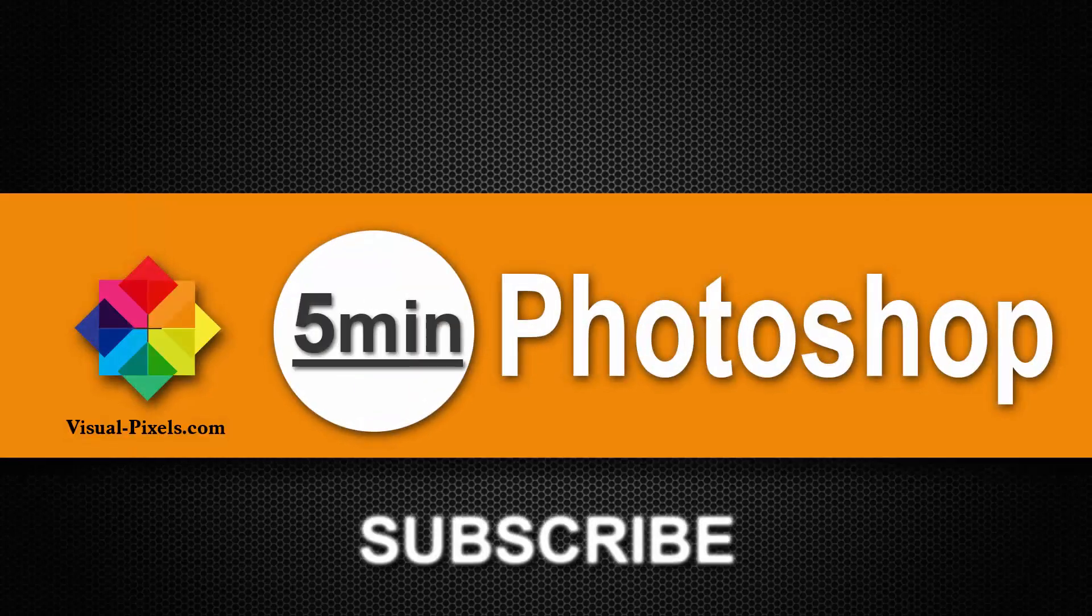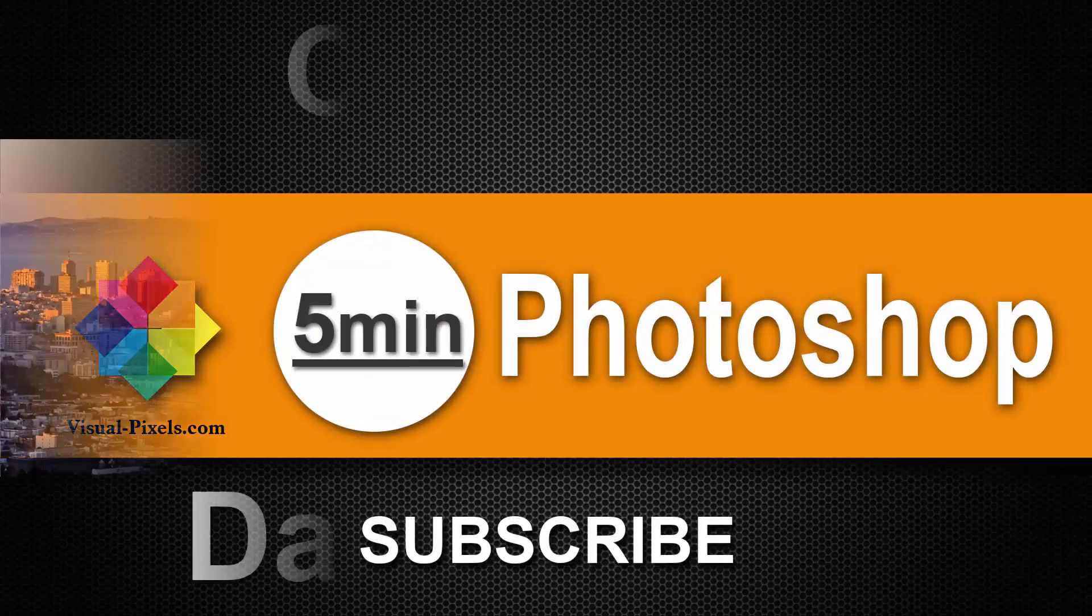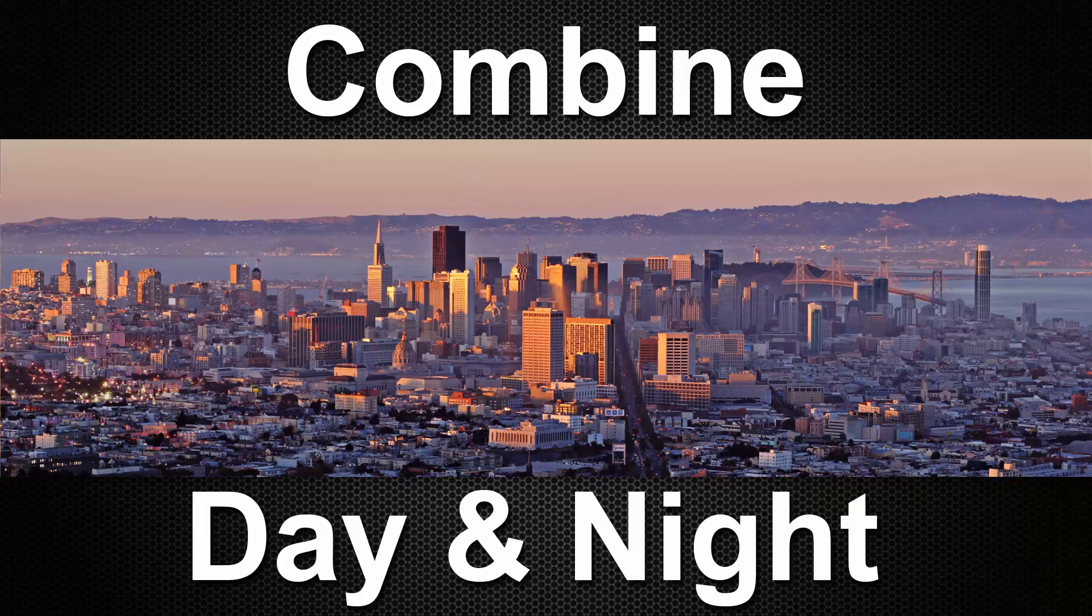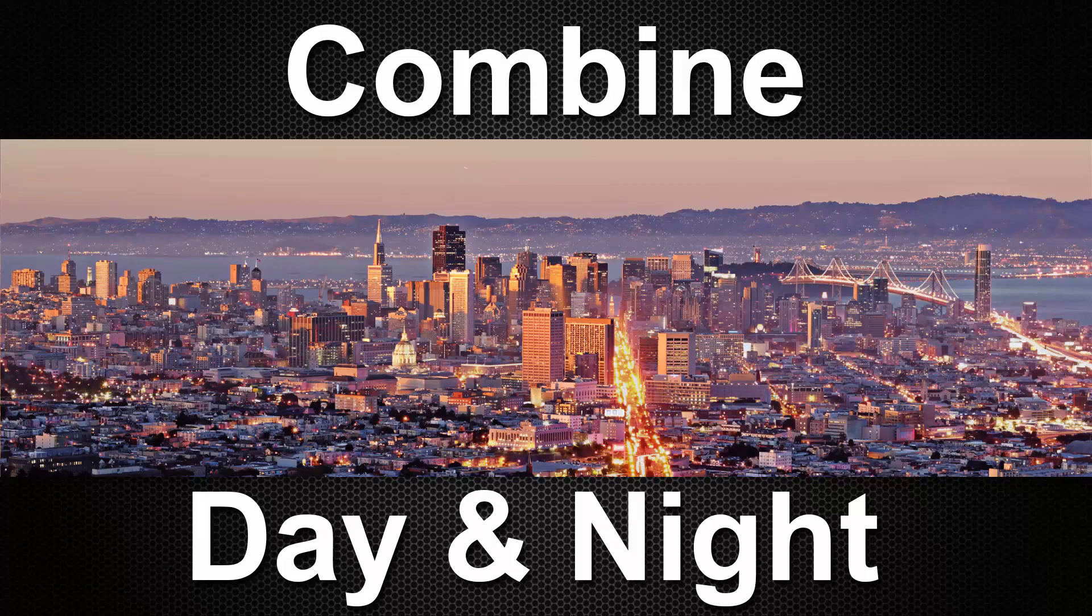Hi, my name is Michael Novello from visualpixels.com. Welcome to 5 minutes Photoshop. Here I present fast and effective Photoshop effects and techniques in 5 minutes or less.